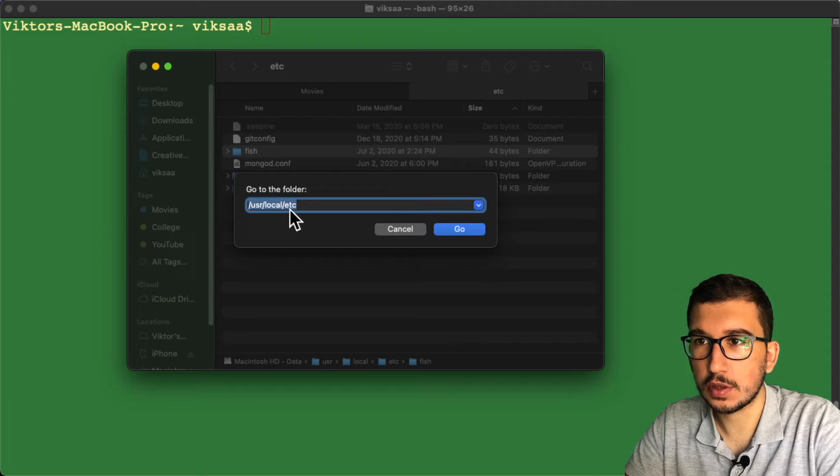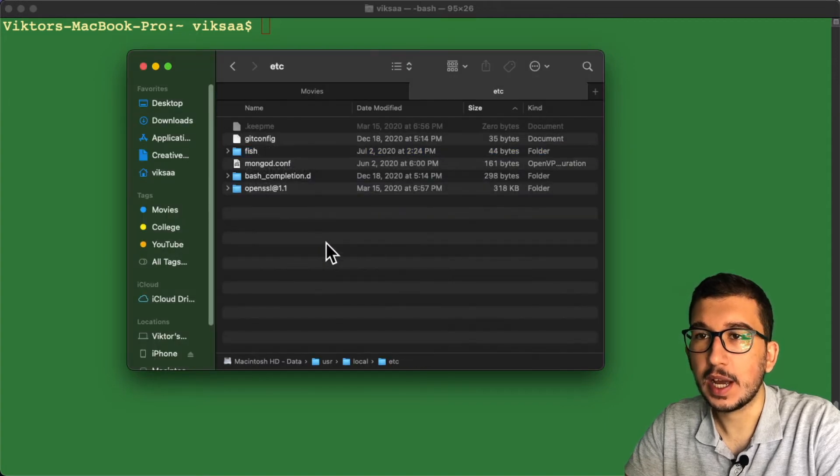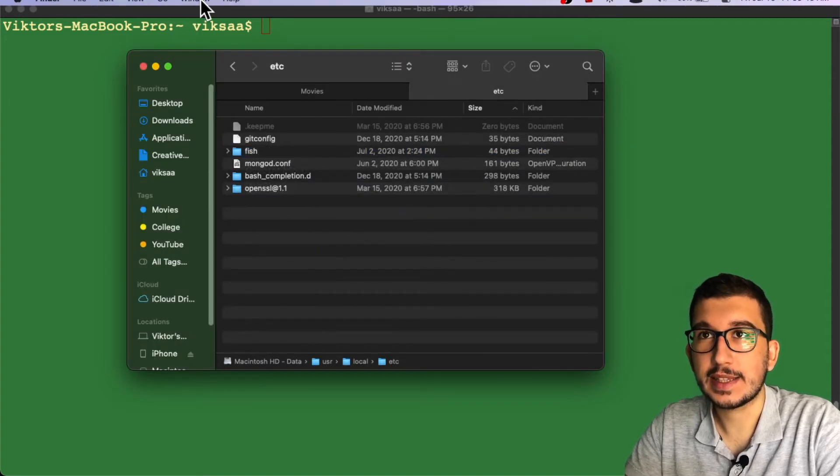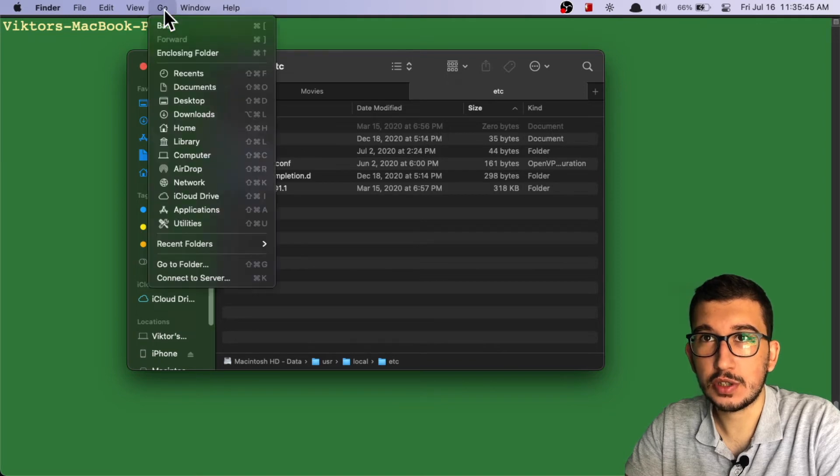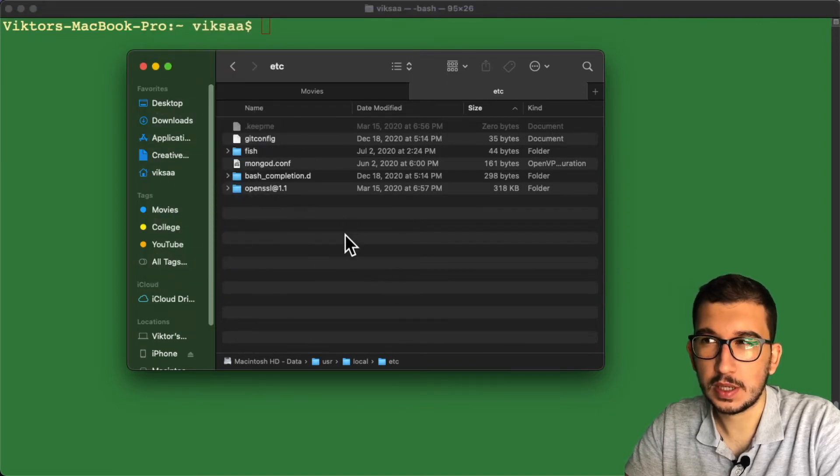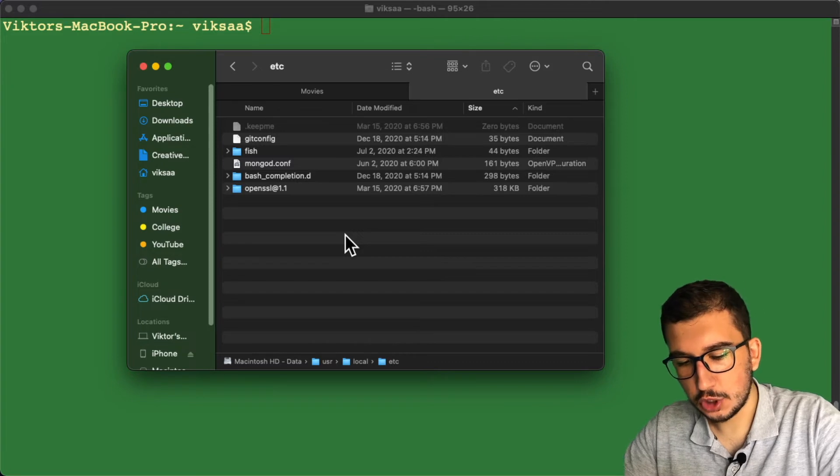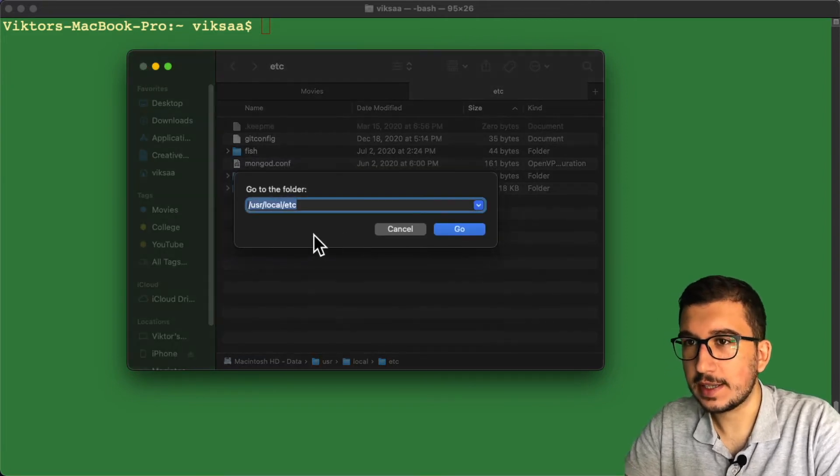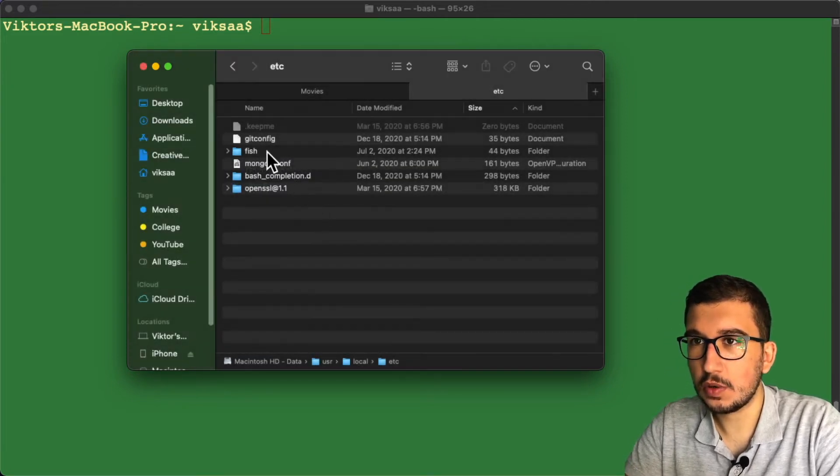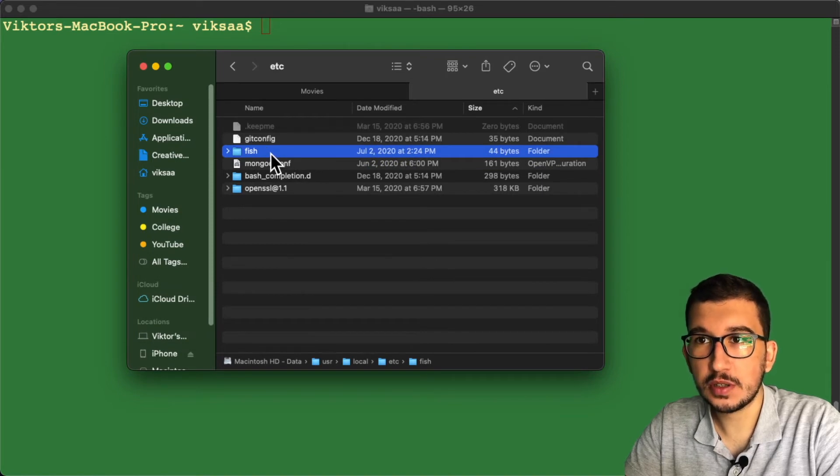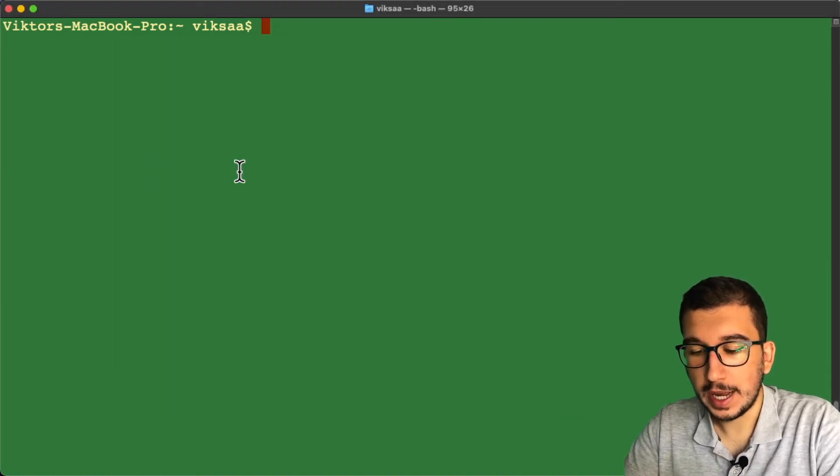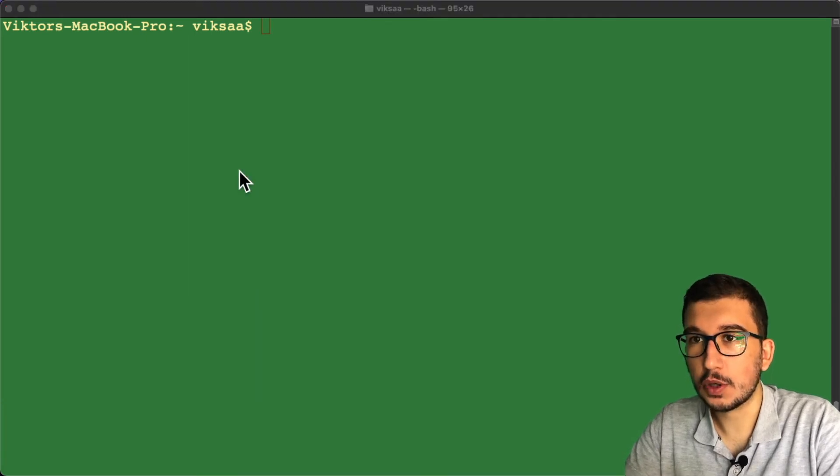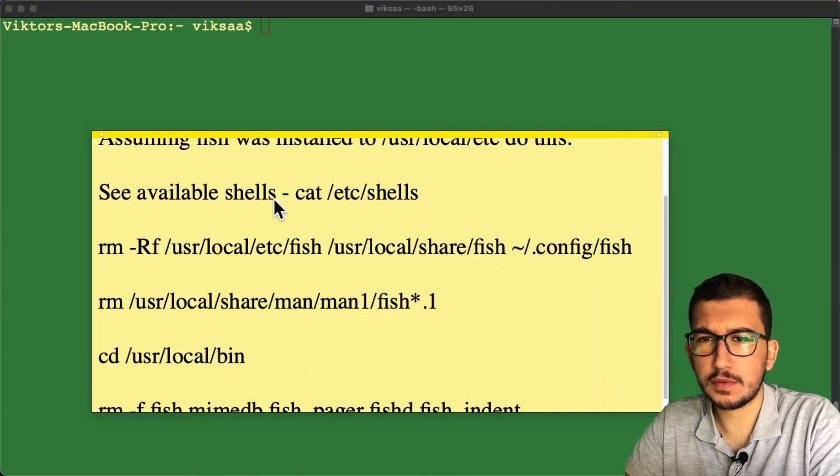open Finder, then do Shift+Command+G, then type this out and click on Go. If you have fish shell here, it's probably installed. To uninstall, you're going to have